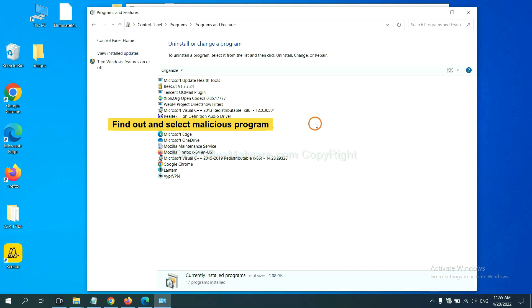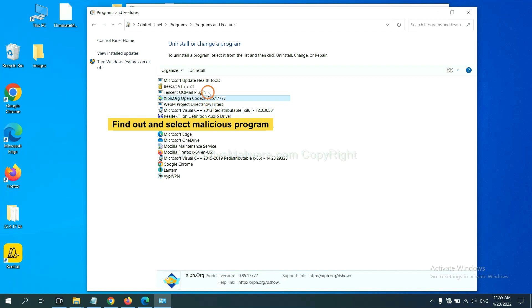Now find out a dangerous program or suspicious programs. Select it and click uninstall.